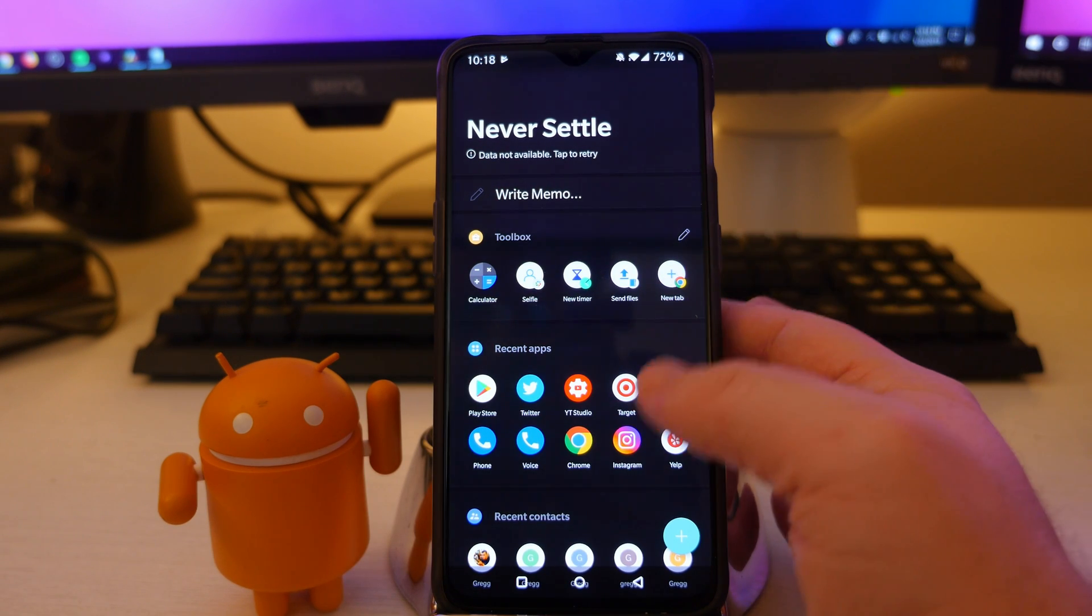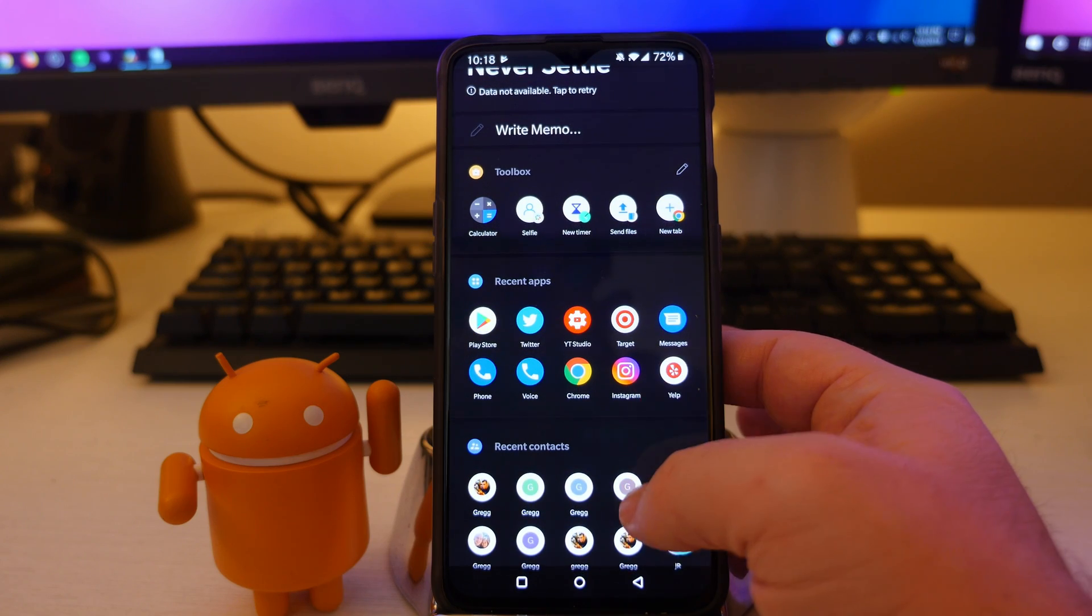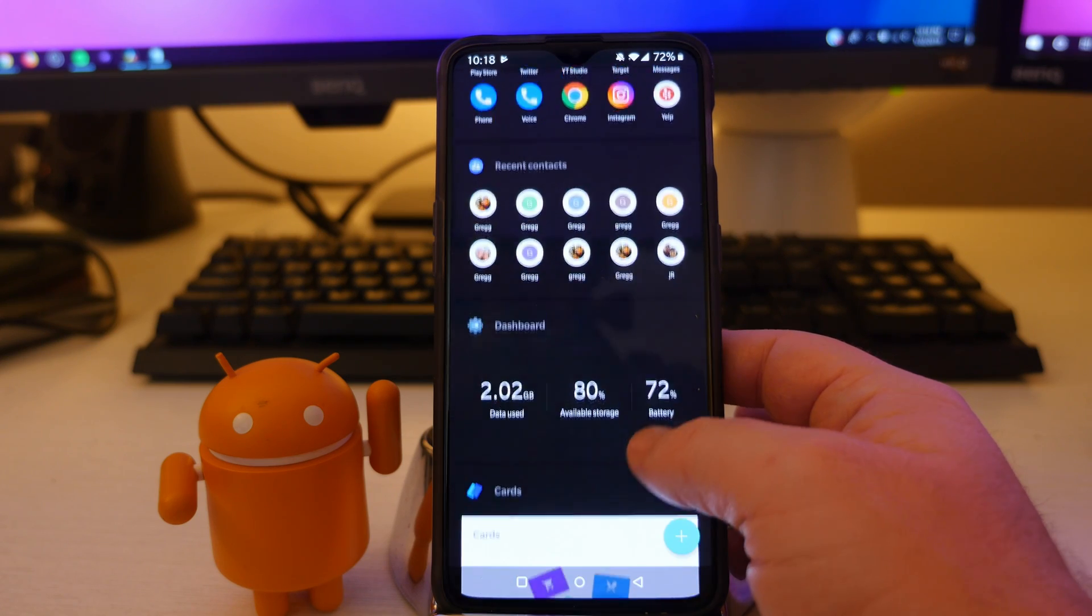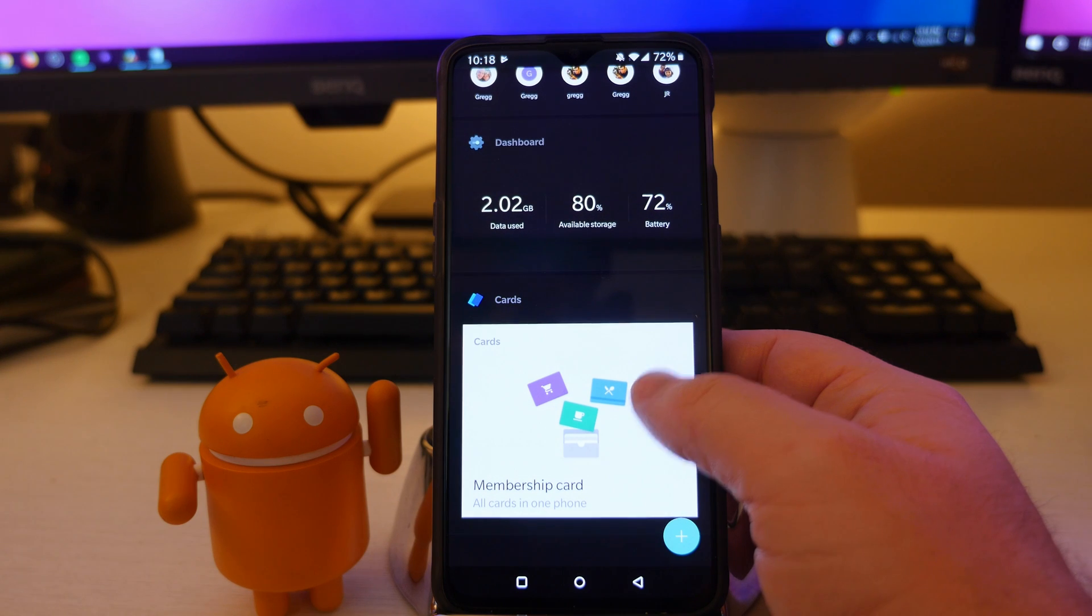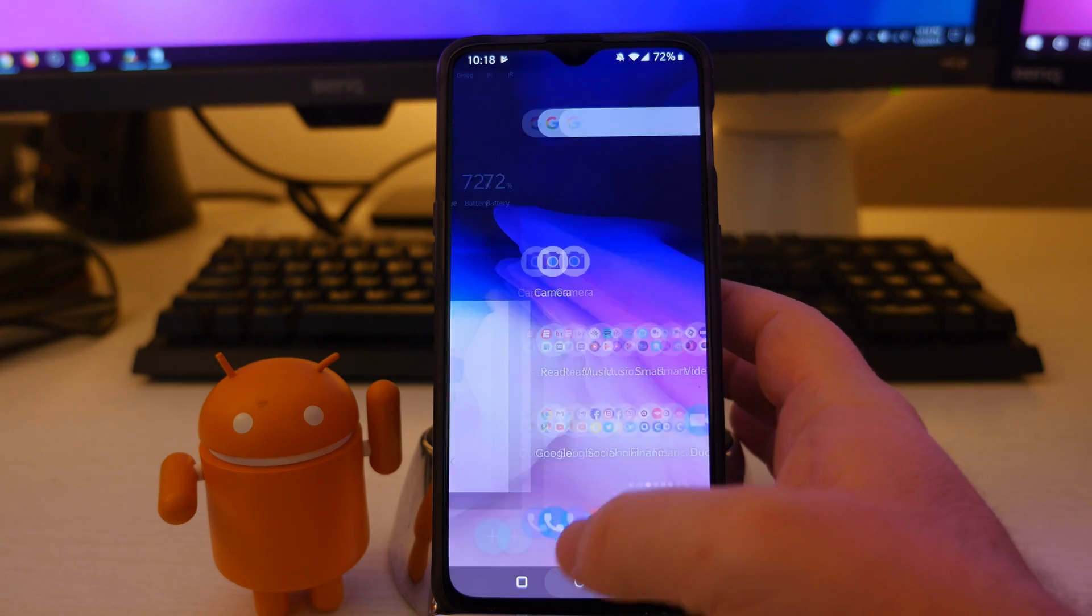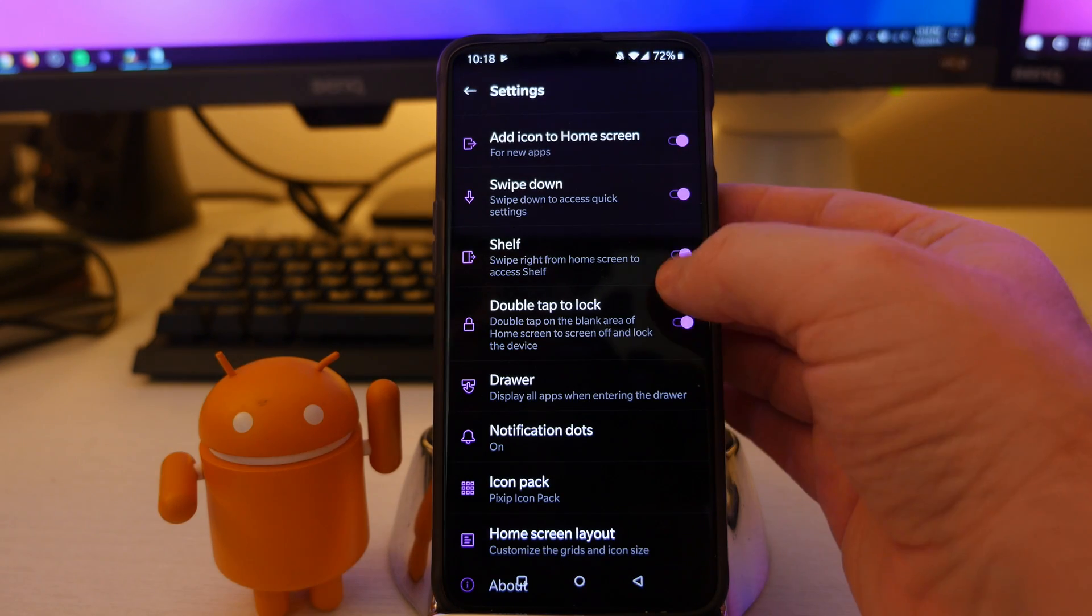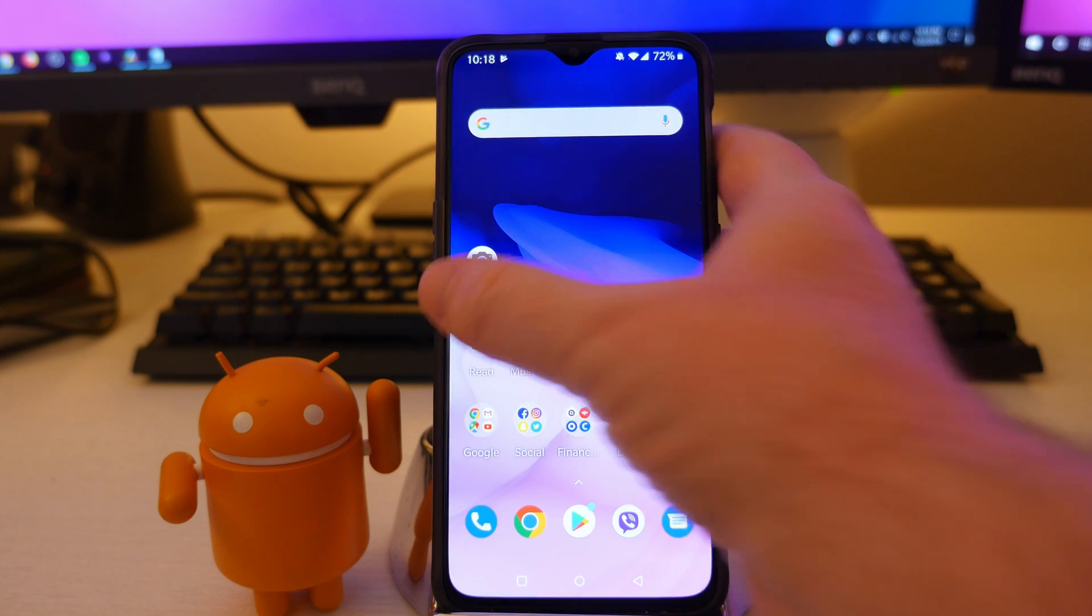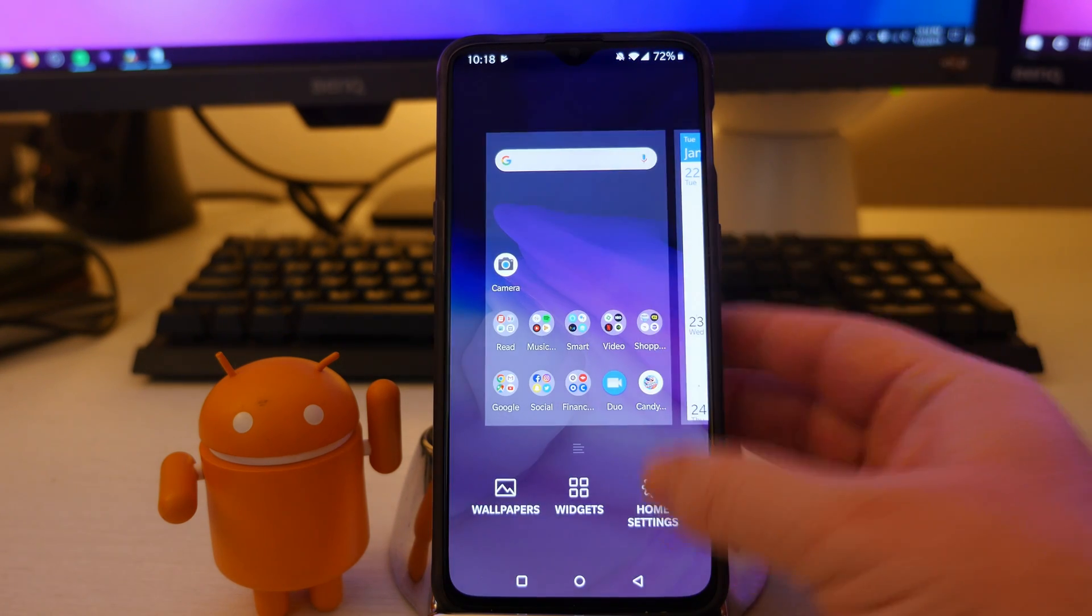it's going to access different things, things that it thinks you want, like recent apps or recent contacts, things like that, how much data and battery life you have left. If you turn it off, you won't have that on there. So if you get annoyed by that, maybe you want to turn it off. Otherwise you can just leave it on.